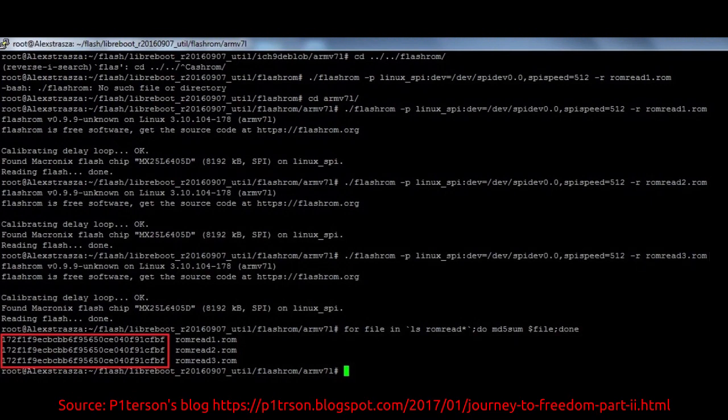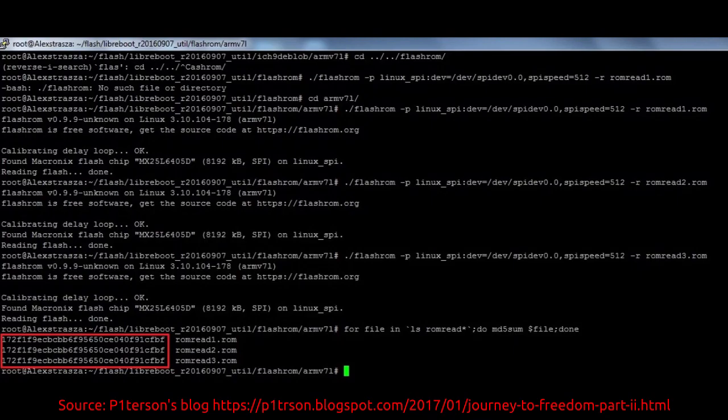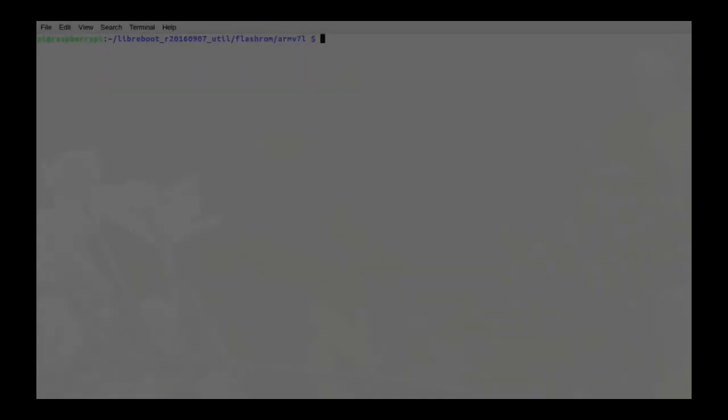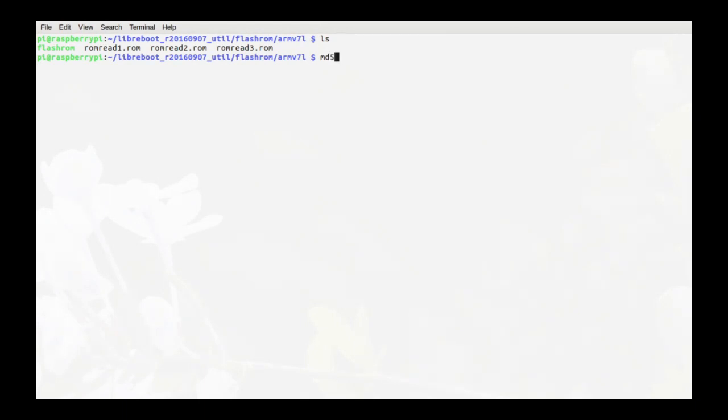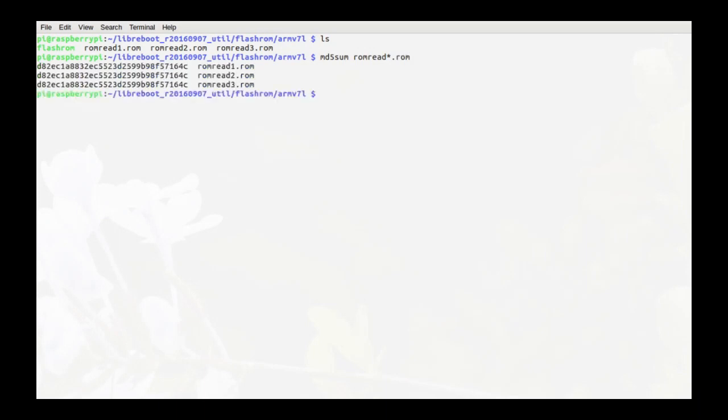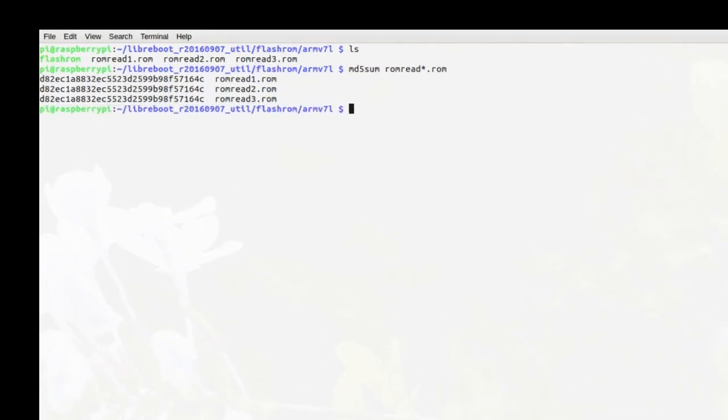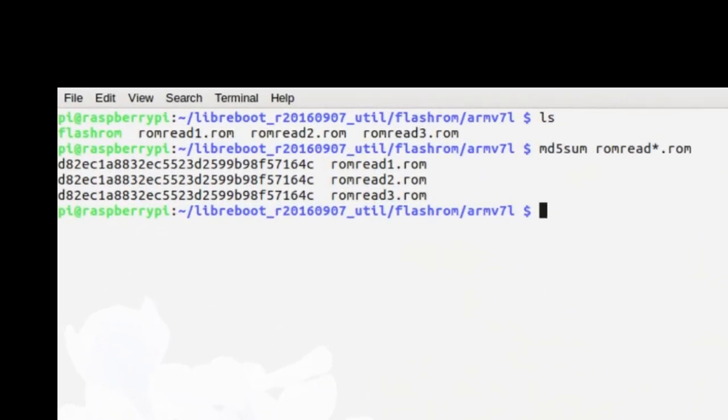When you're finished making three copies of the original BIOS, you then need to compare the MD5 sum to check if they're the same. We can check the MD5 sum using this command. This will list out the hashes for each file. If they are the same, then it was successful, and if not, then you'll need to check your setup to see if there are any mistakes. Since they're the same, then I know everything went well and we can move on to the final step, actually LibreBooting the laptop, finally.